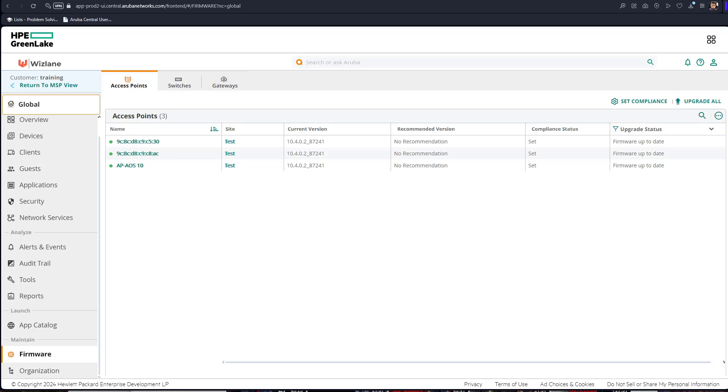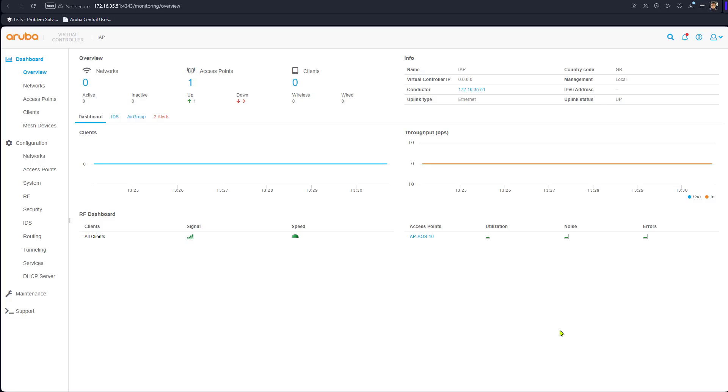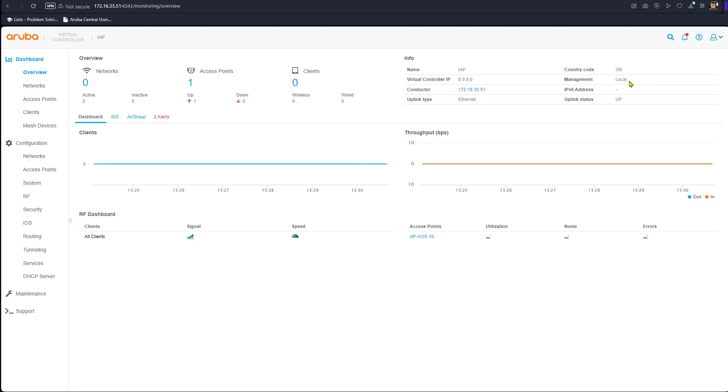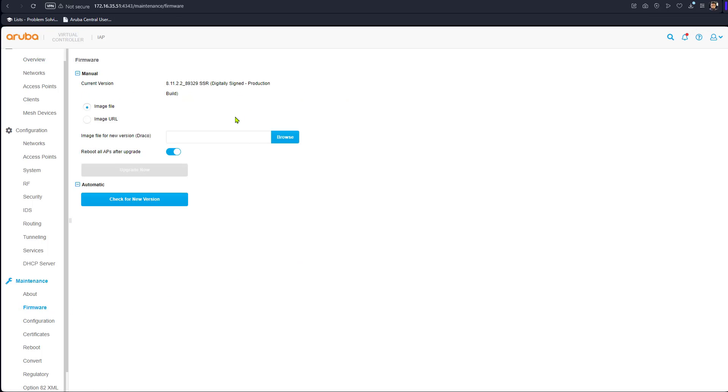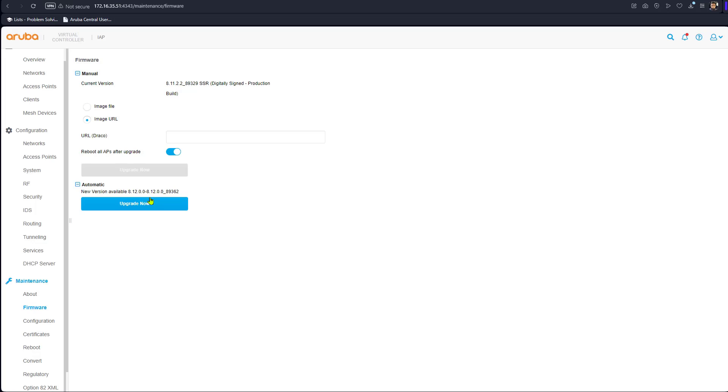For version 8 or earlier, we can manage this instant AP using central so we can upgrade downgrade the same procedure as we have done for version 10 or we can use local interface. Now we can see this access point is managed locally. You can go to maintenance and you can go firmware. In the firmware you have two options you might have downloaded offline and then get the image locally or from some URL or you can check for a version.